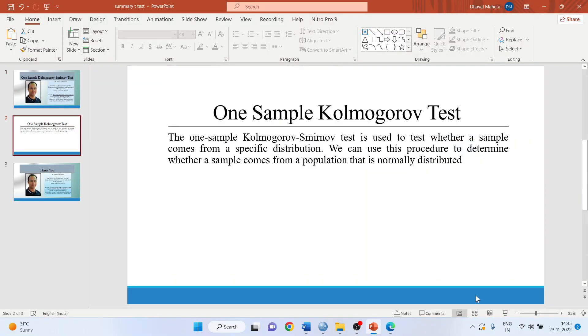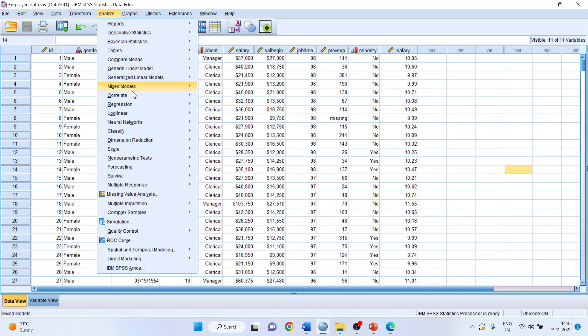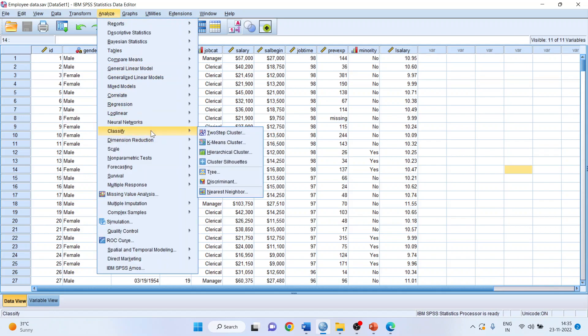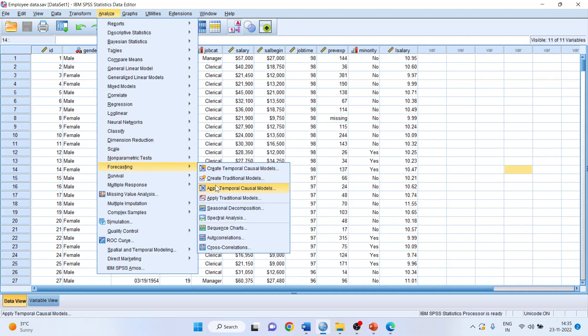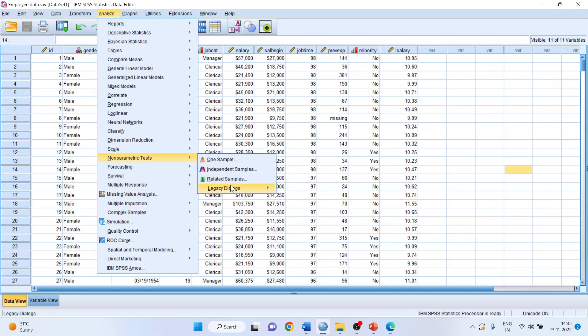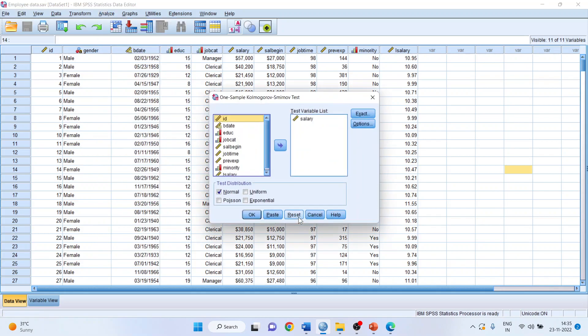How we can do this? Let's see in SPSS. For this purpose we will go in Analyze, Non-parametric test, One-sample KS. I will transfer this variable which is a continuous variable here. Click OK.